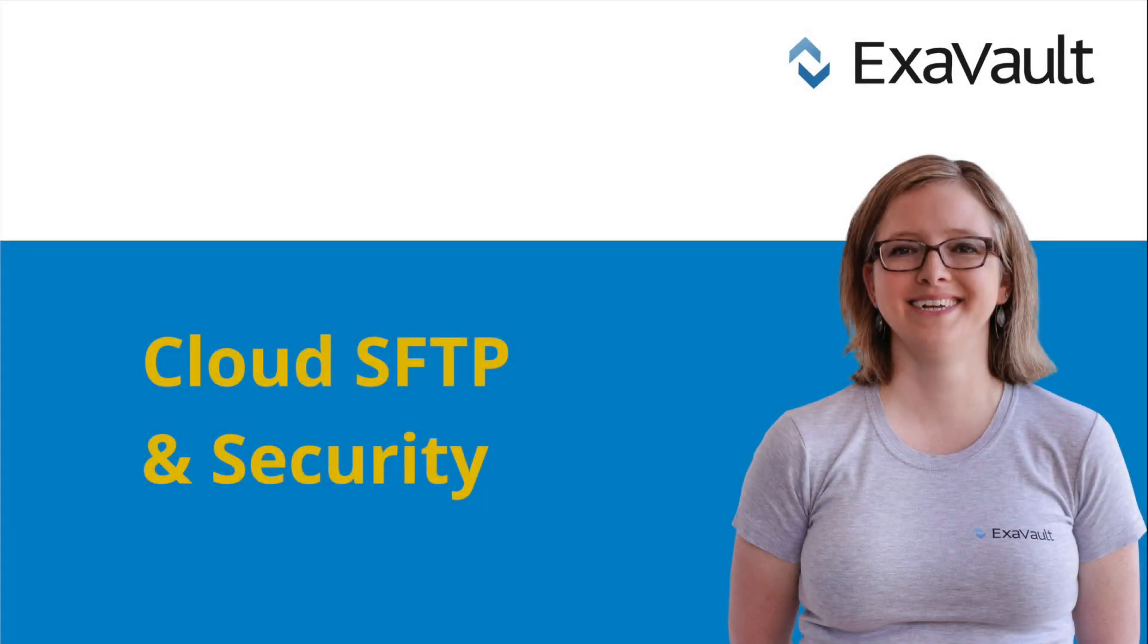Hi, Erin with ExaVault here. Today we're going over cloud SFTP and security.